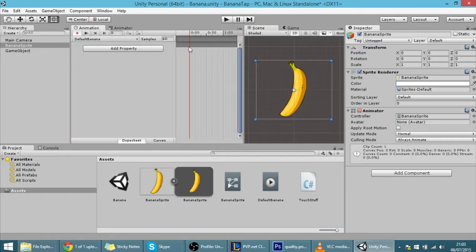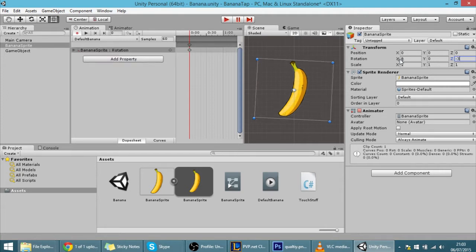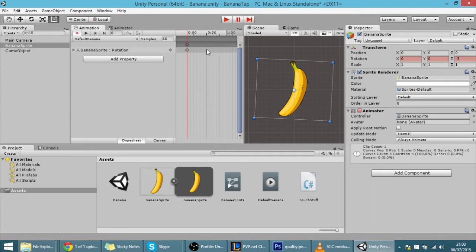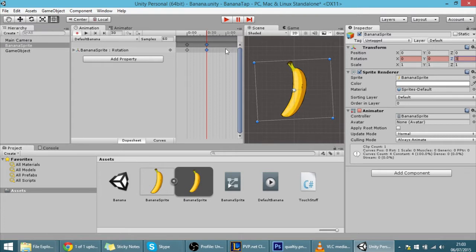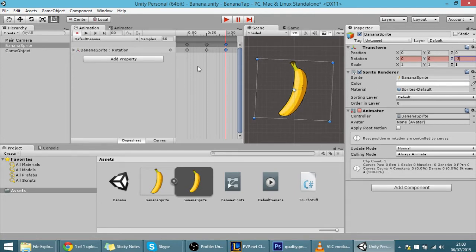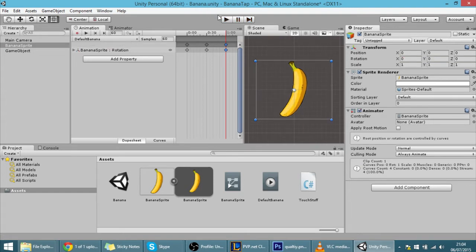Now we can animate — because this record button is toggled on, everything we change here will be recorded. This animation will be a simple oscillation: at zero it will be minus 3 on the Z rotation, at half a second it goes to 3, and after one second it goes back to minus 3. Click back to stop animating.